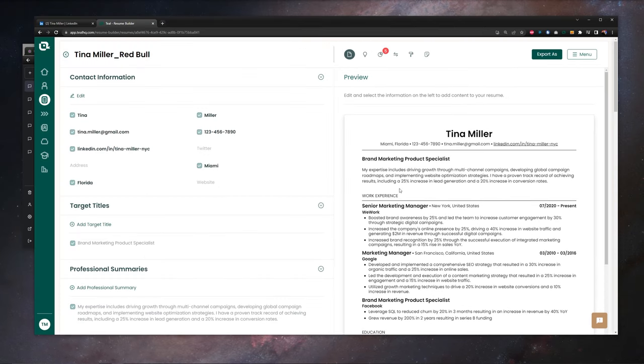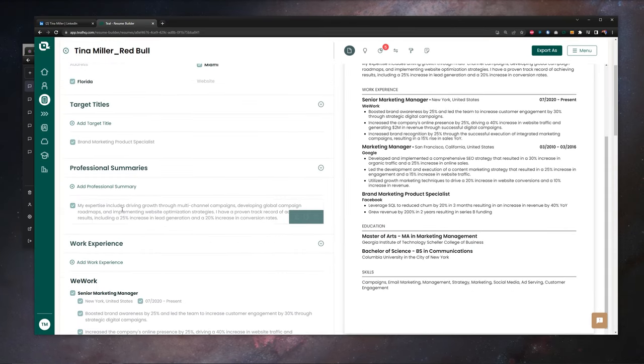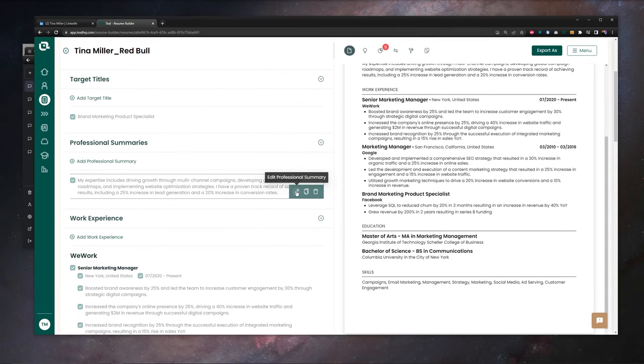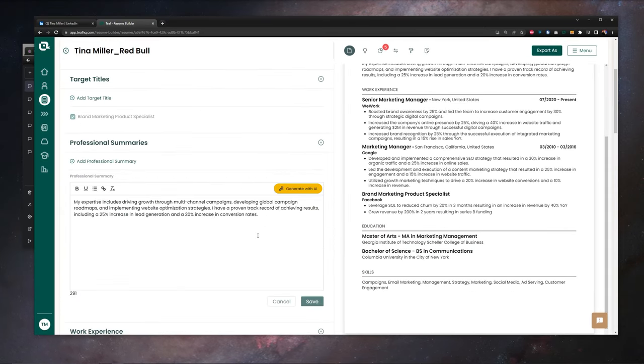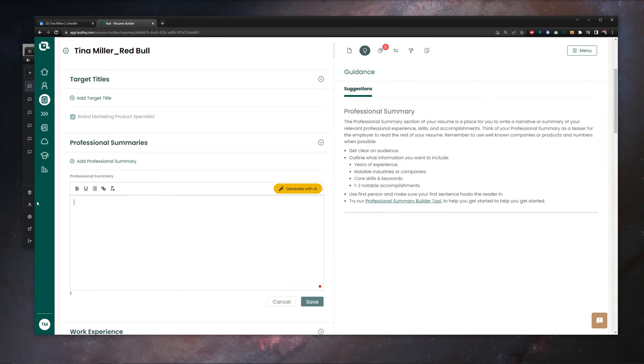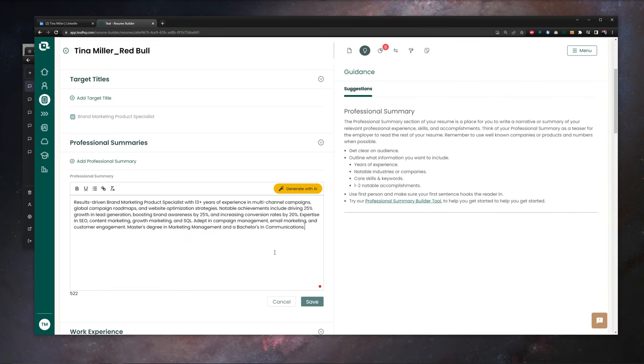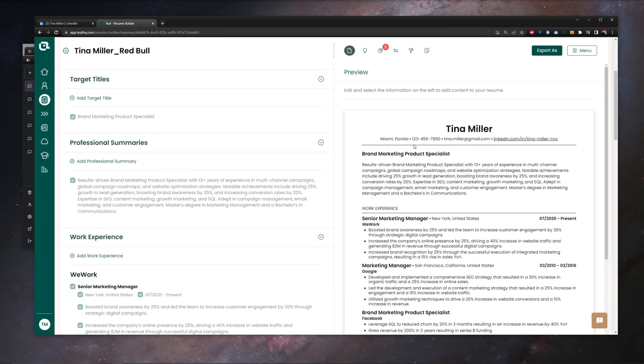Let's also go in our resume. We're here in our Teal resume builder. We're going to go to professional summary. We're going to edit professional summary. Same thing here, highlight, paste in our new results from ChatGPT, hit save, and now our professional summary is also updated.